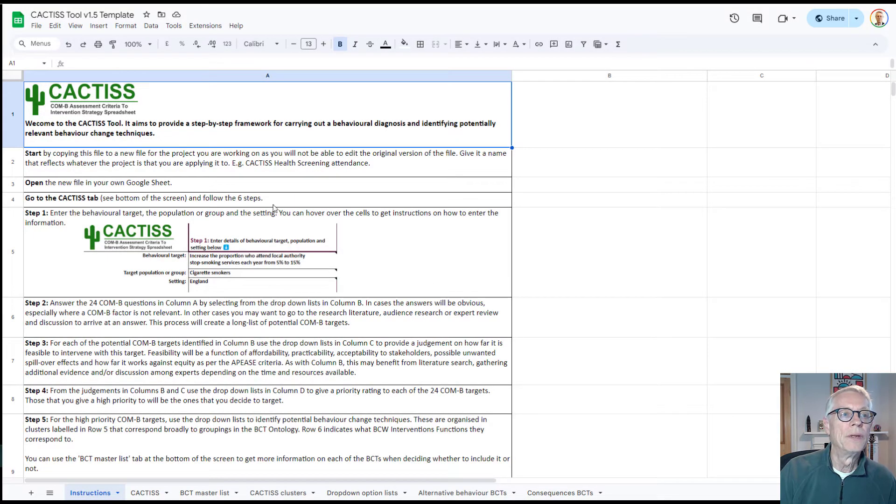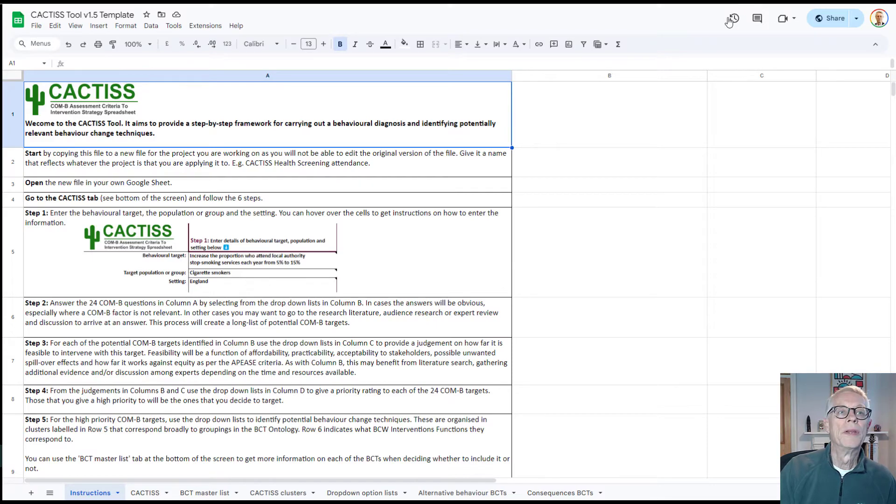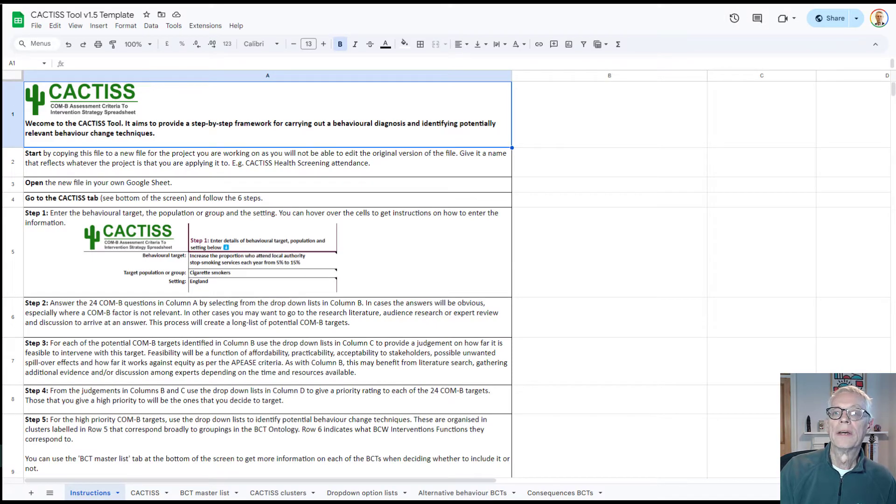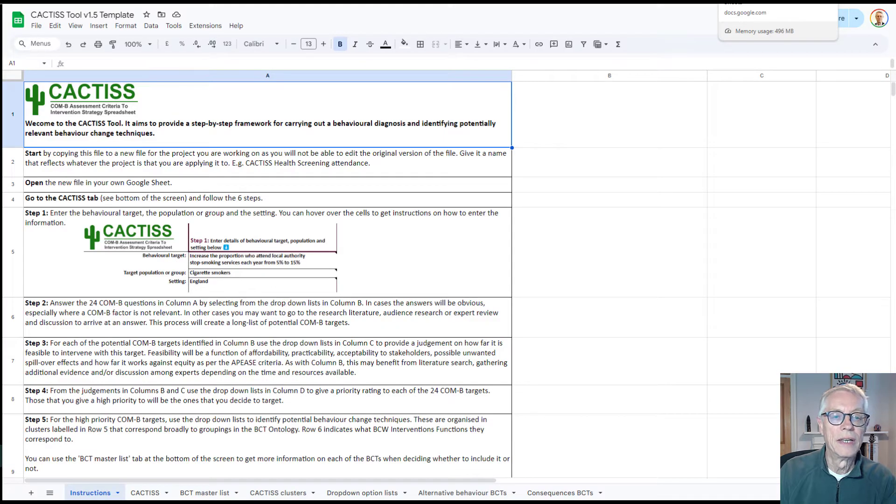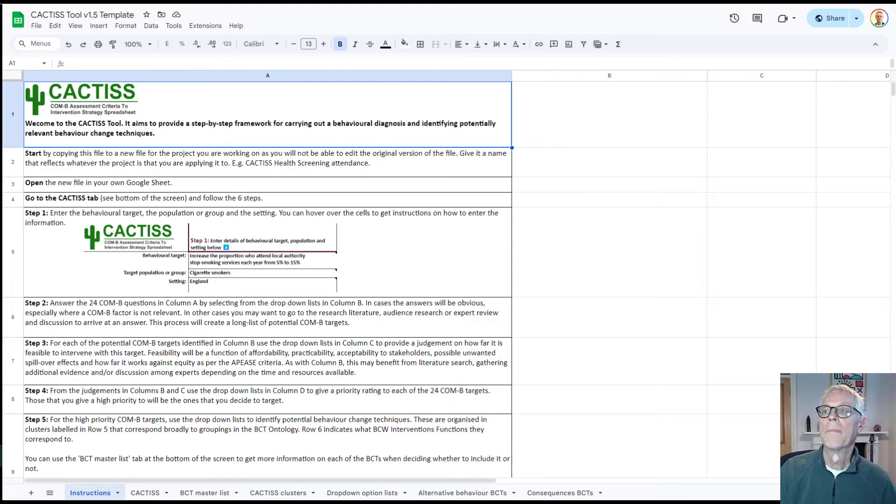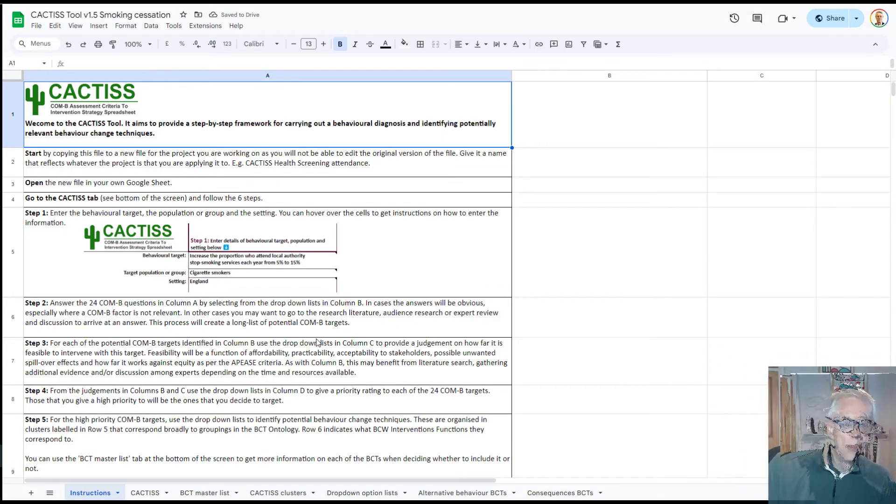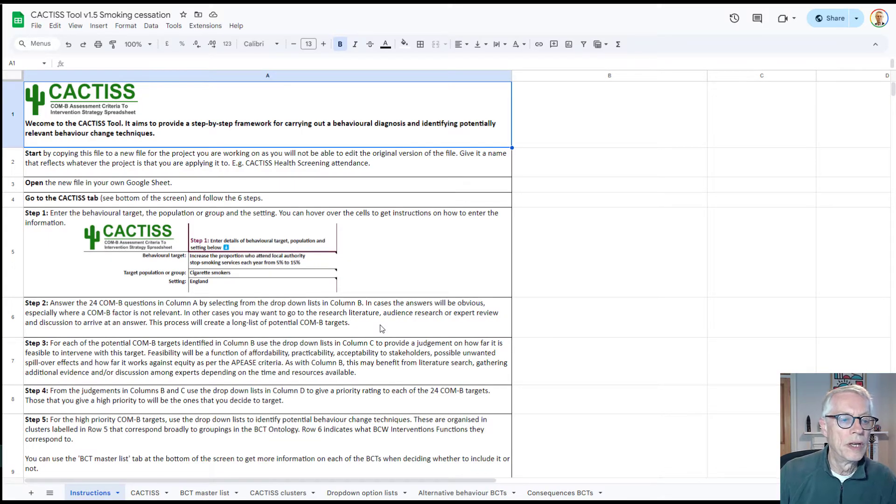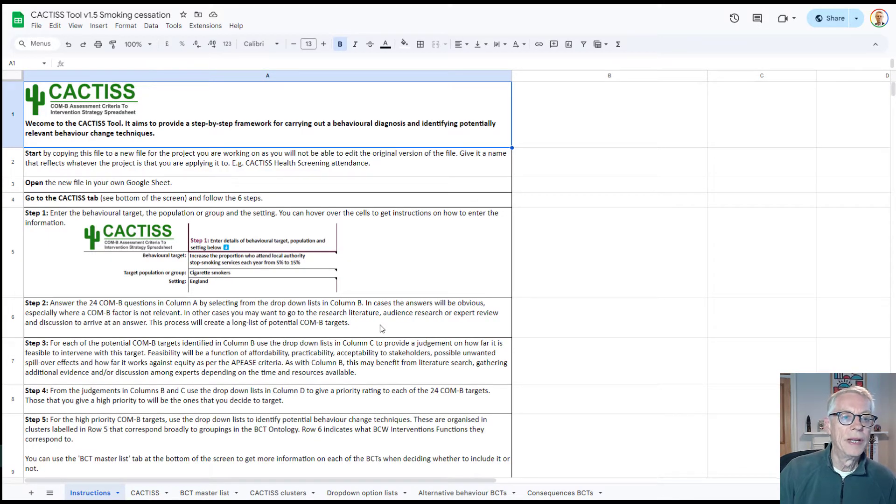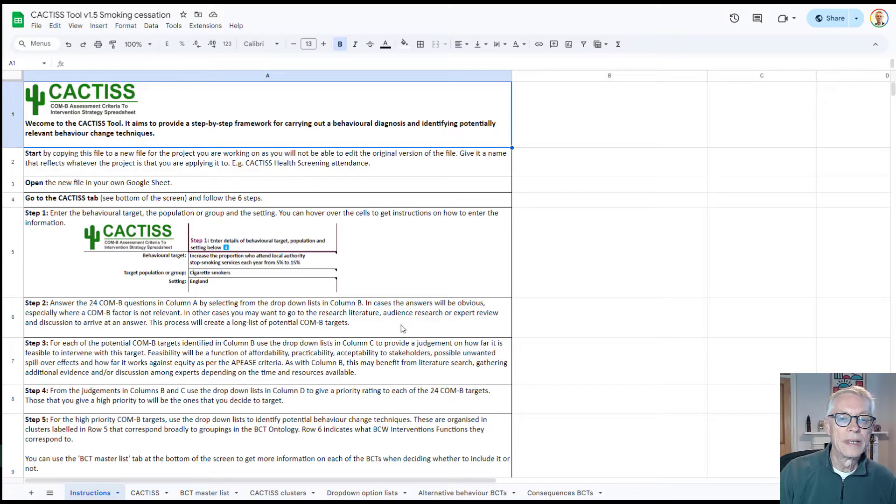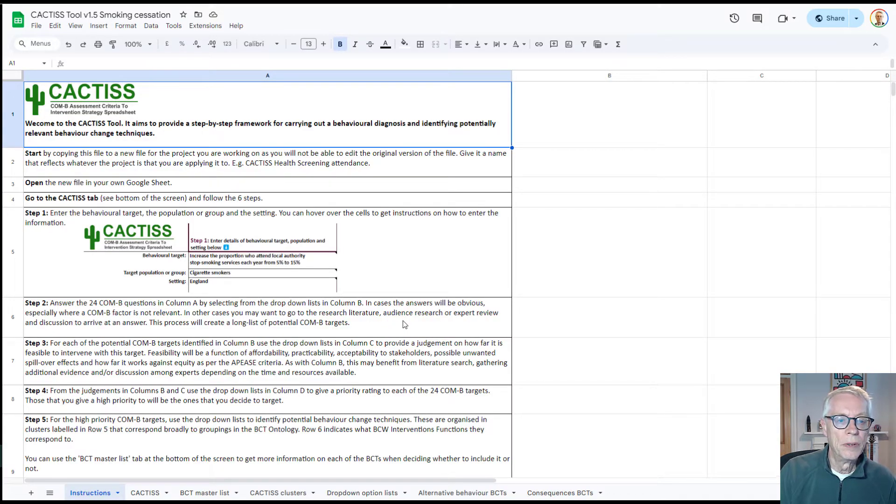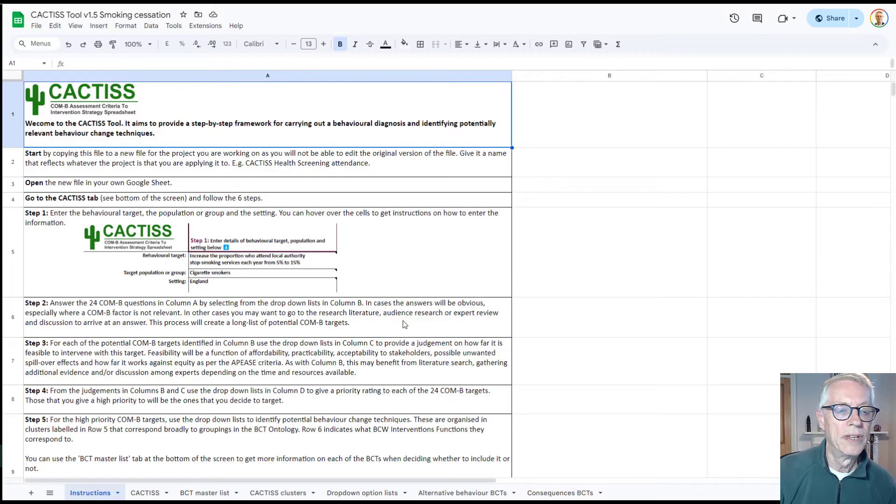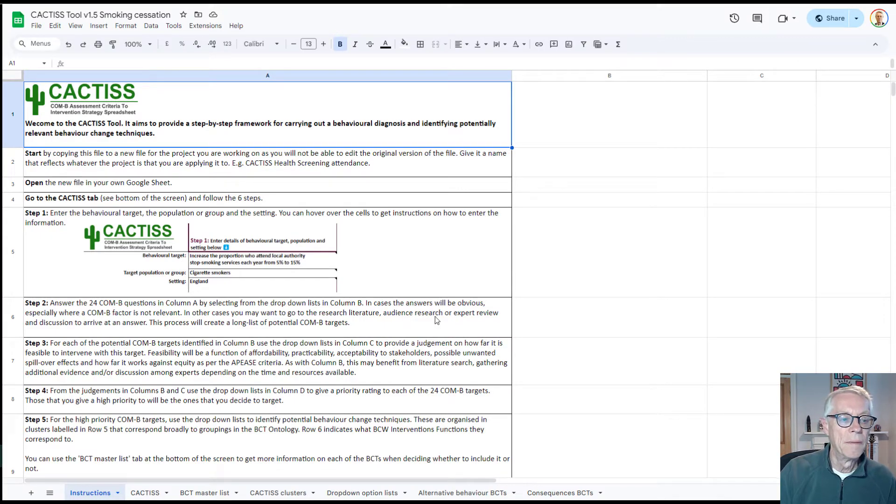I'm going to take you now to a copy that I've made which covers a particular example, in this case related to smoking cessation. This is a copy that I've made which looks specifically at how we can increase the proportion of people who are going to be attending free stop smoking services in the UK.